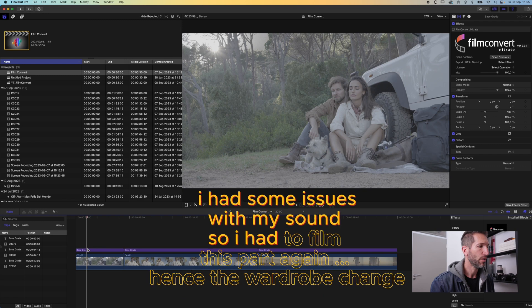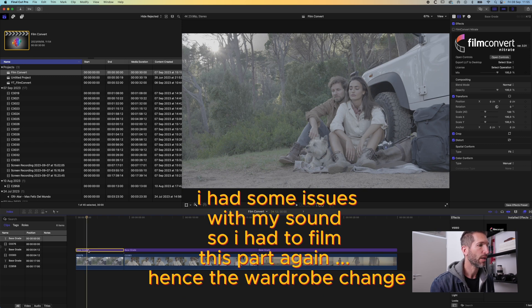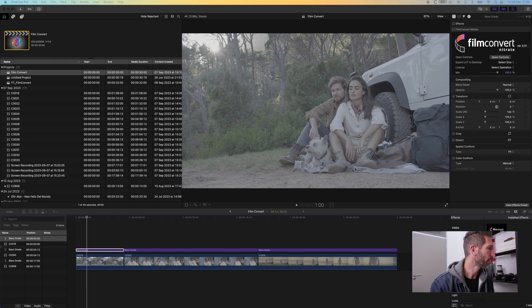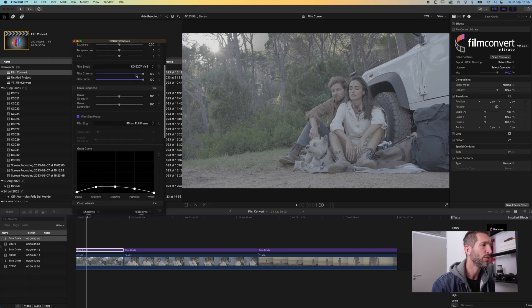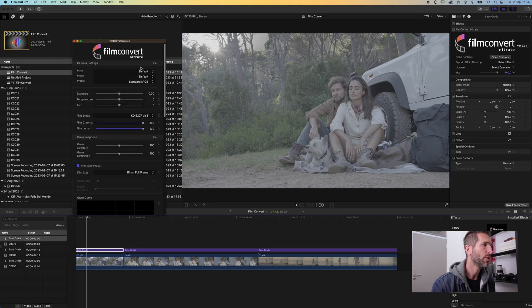So here we are in Final Cut Pro. I'm going to open Film Convert Nitrate. Okay, so this is the user interface going down from top to bottom.